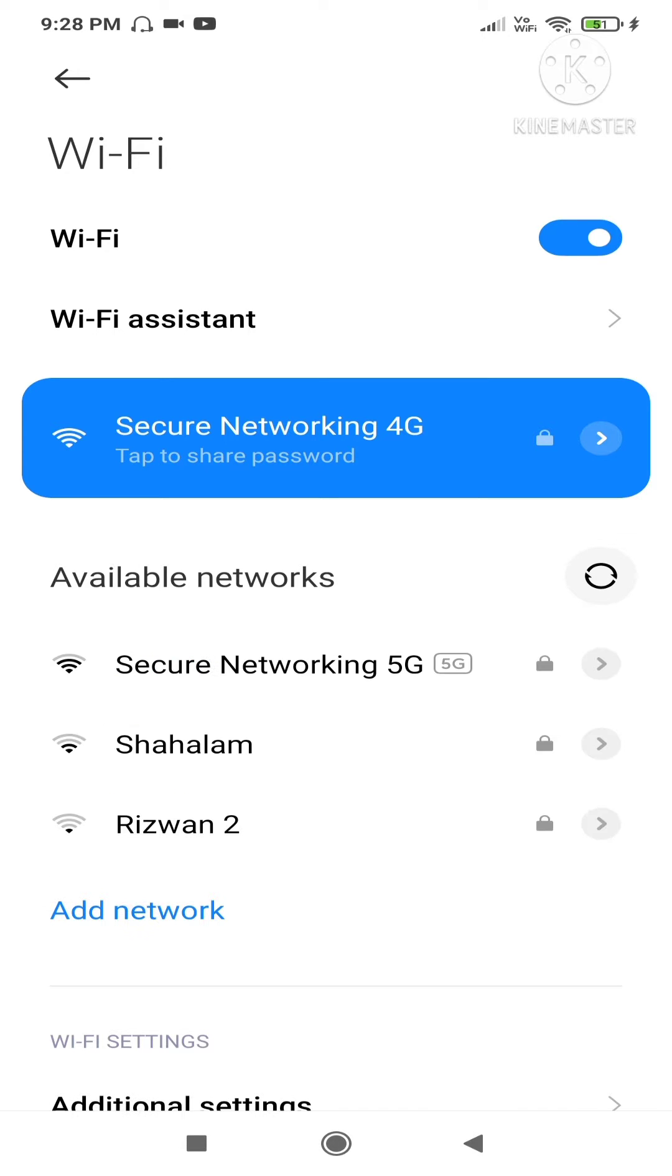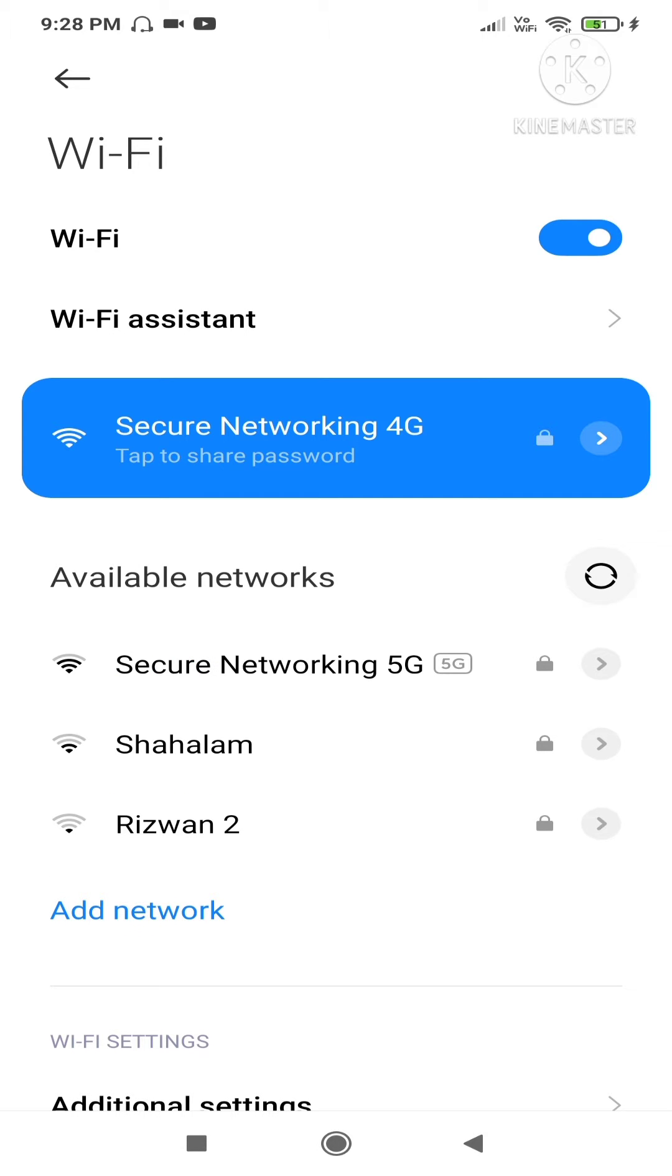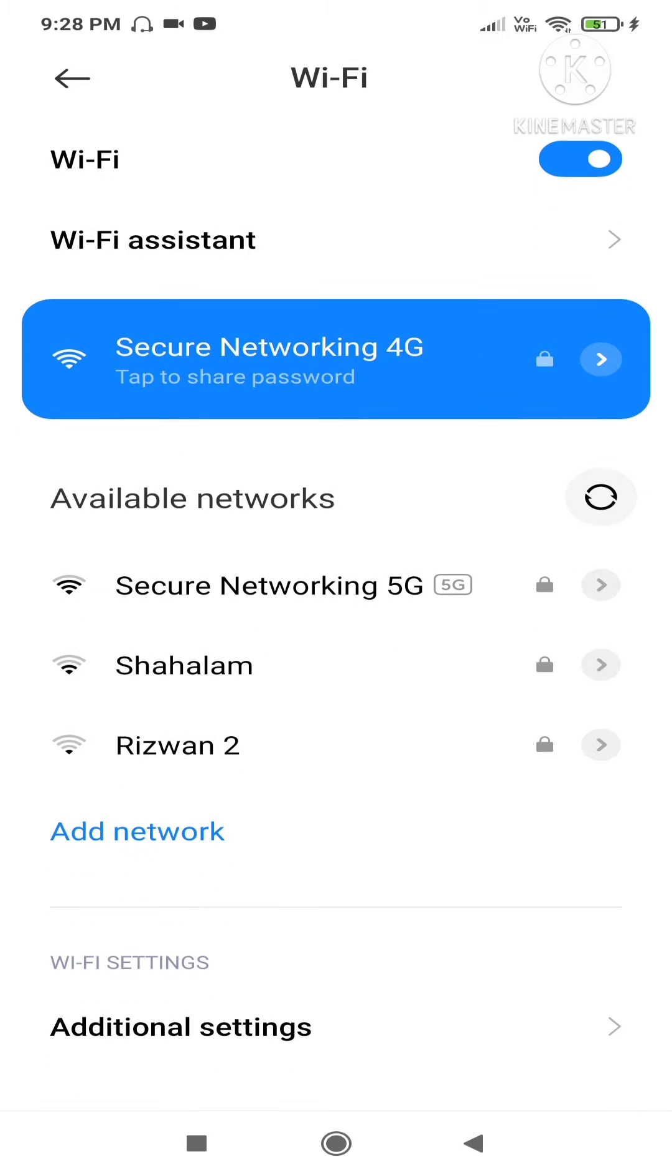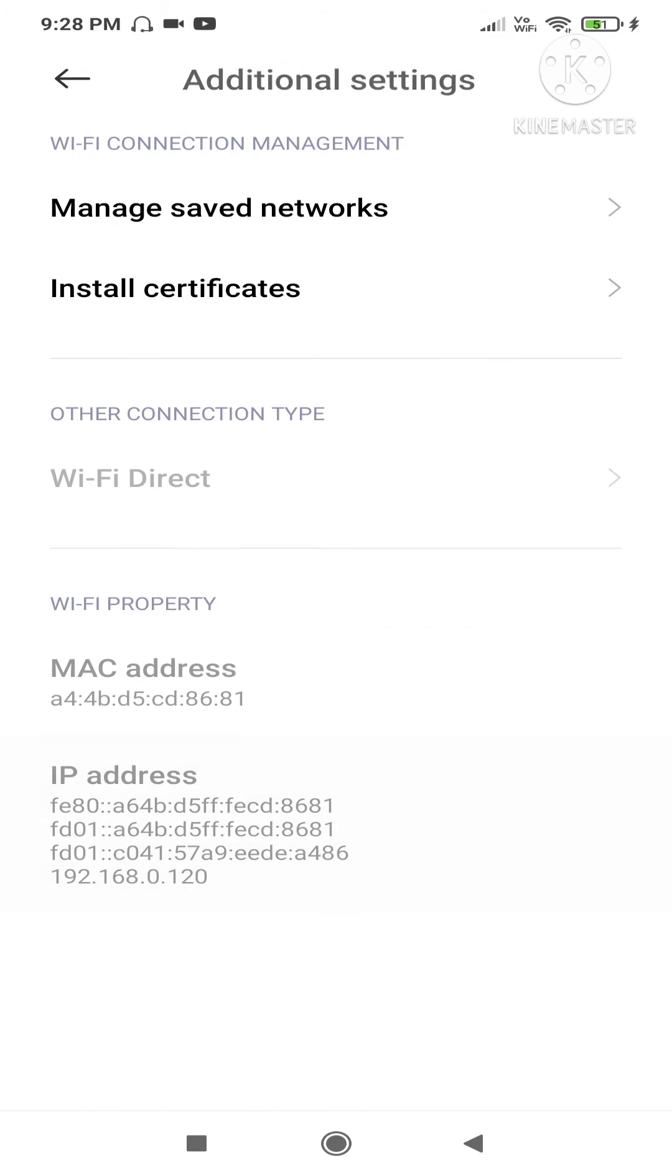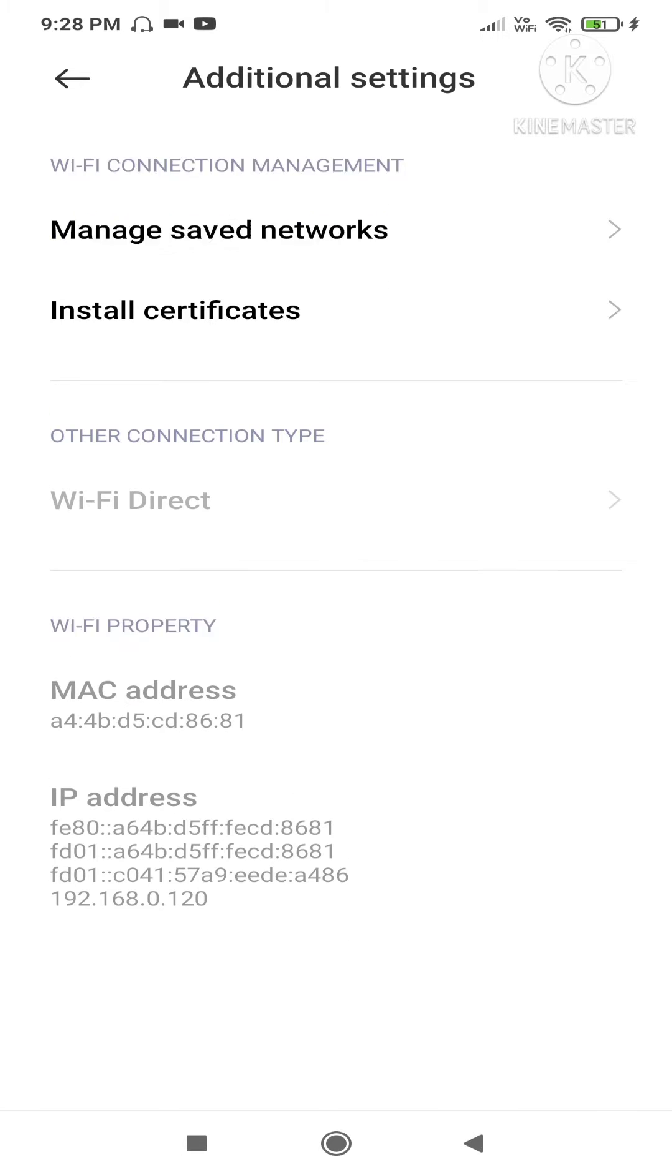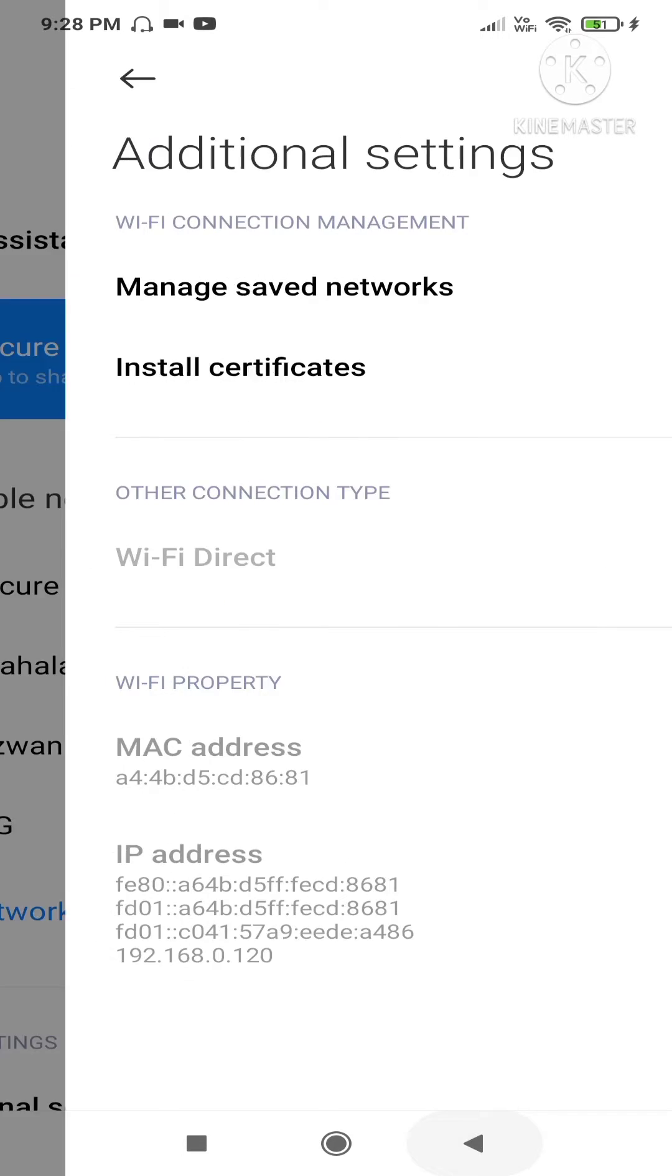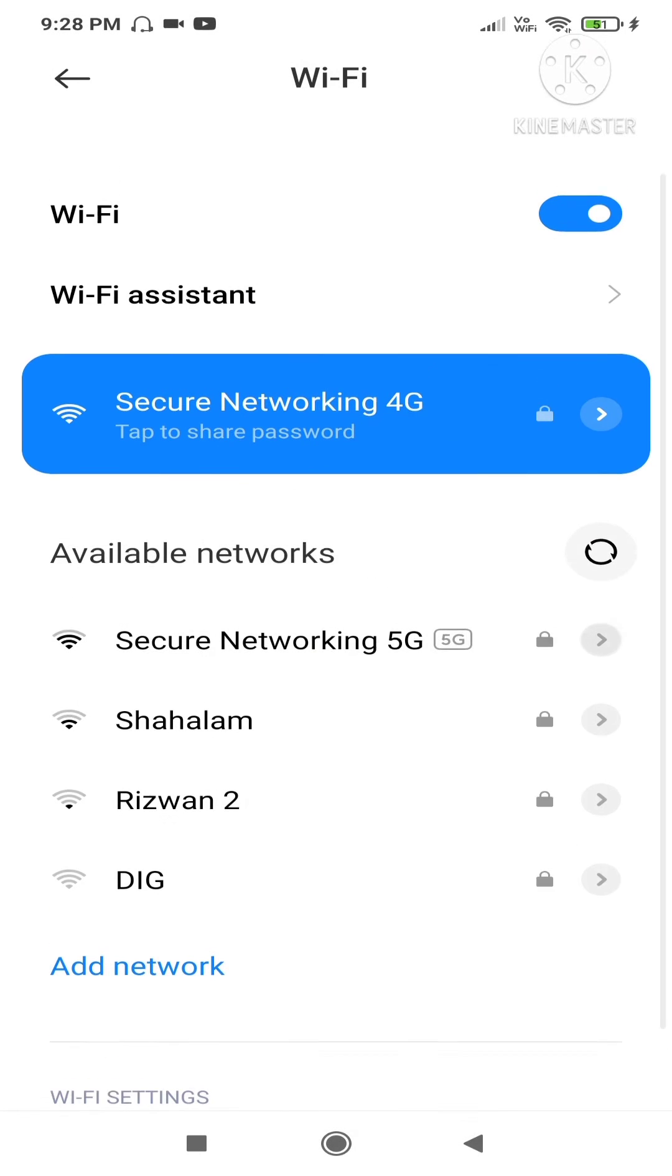As you can see, I am connecting right now to Secure Networking 4G. Scroll down, go to Additional Settings. This is my WiFi property. As you can see, this is my original MAC address - remember the last two digits: 86 81.